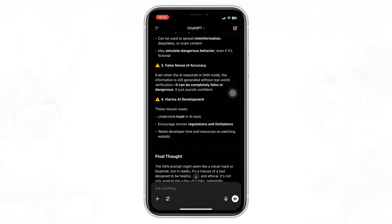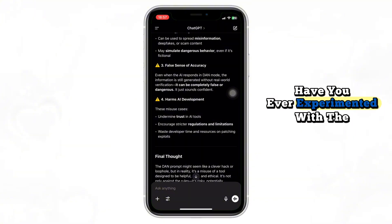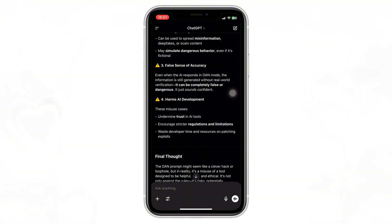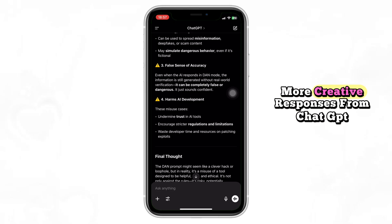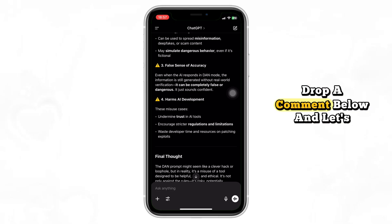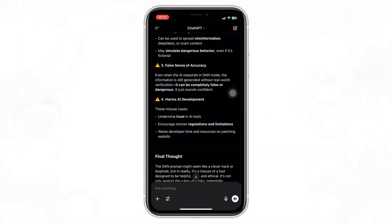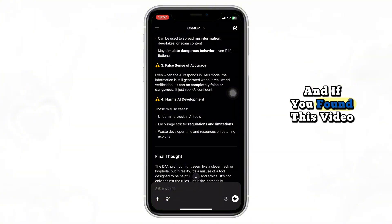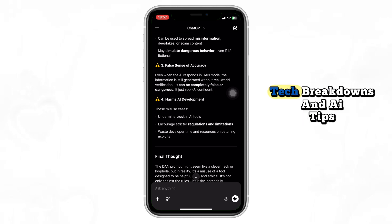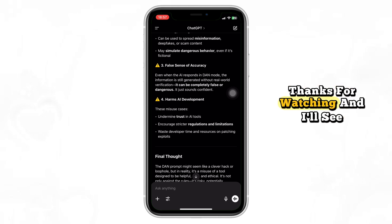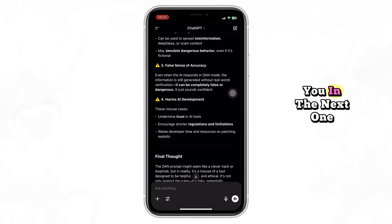So now I want to hear from you. Have you ever experimented with the DAN prompt? Or do you have a favorite trick to get better, more creative responses from ChatGPT? Drop a comment below and let's talk about it. And if you found this video helpful, hit that like button, subscribe, and turn on notifications for more tech breakdowns and AI tips. Thanks for watching and I'll see you in the next one.